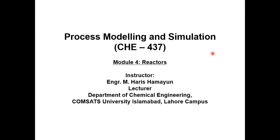Hello everyone, welcome back to another lecture of process modeling and simulation, and the module which we are covering these days is related to reactors.